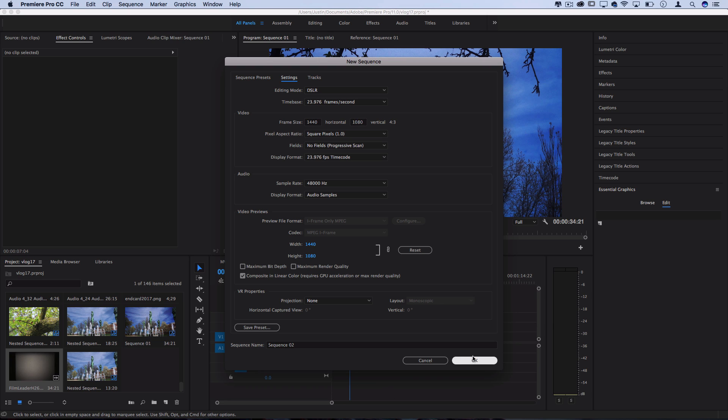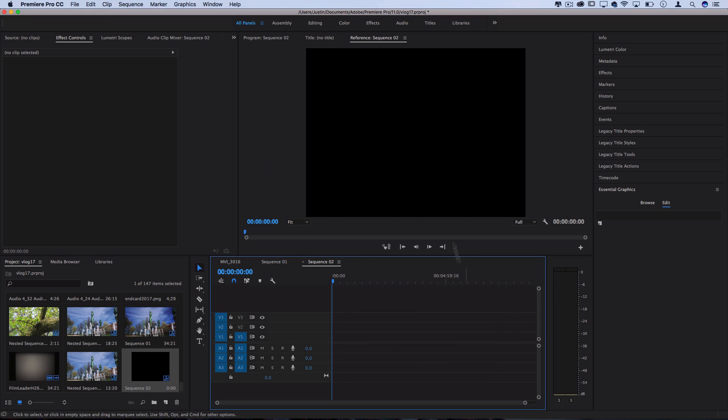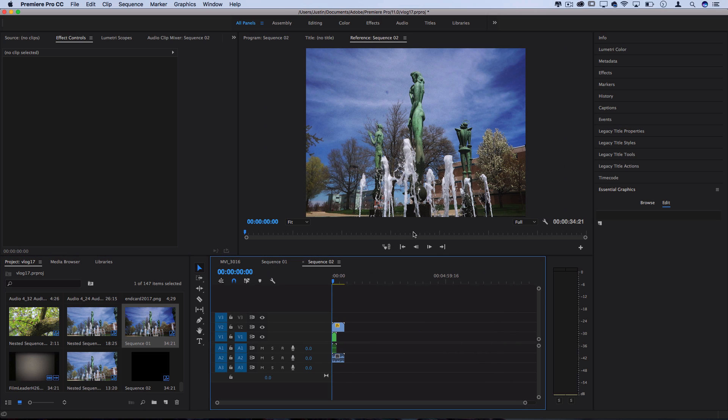And when you pressed OK you'd have a new sequence that was more square-like and when you upload to something like YouTube, YouTube will automatically letterbox and add those black bars on the side and that'll work if you want your whole project to be 4x3.